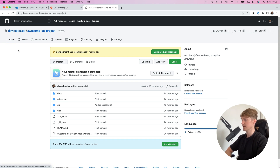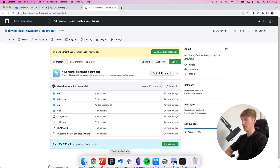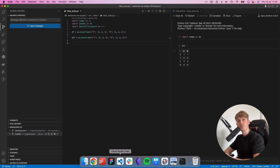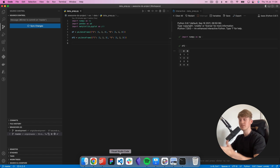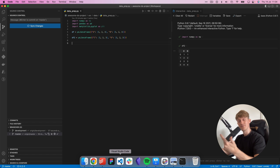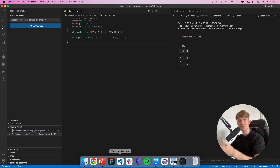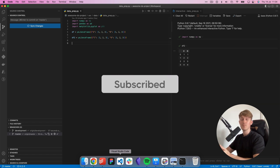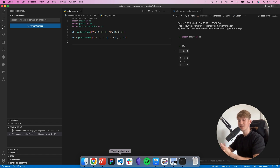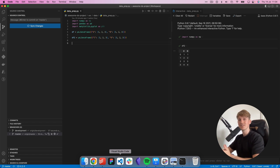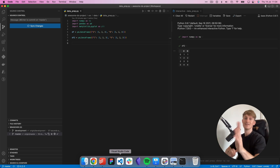That's what I wanted to show you in this video — how to use Git within VS Code for data science. I hope you've learned something, and I'd highly encourage you to start exploring Git and using it in your next data science projects. If you like this video, please like and subscribe to the channel. I'll be making more videos on data science, machine learning, and Python — basically everything to help you level up as a data scientist. See you next time.